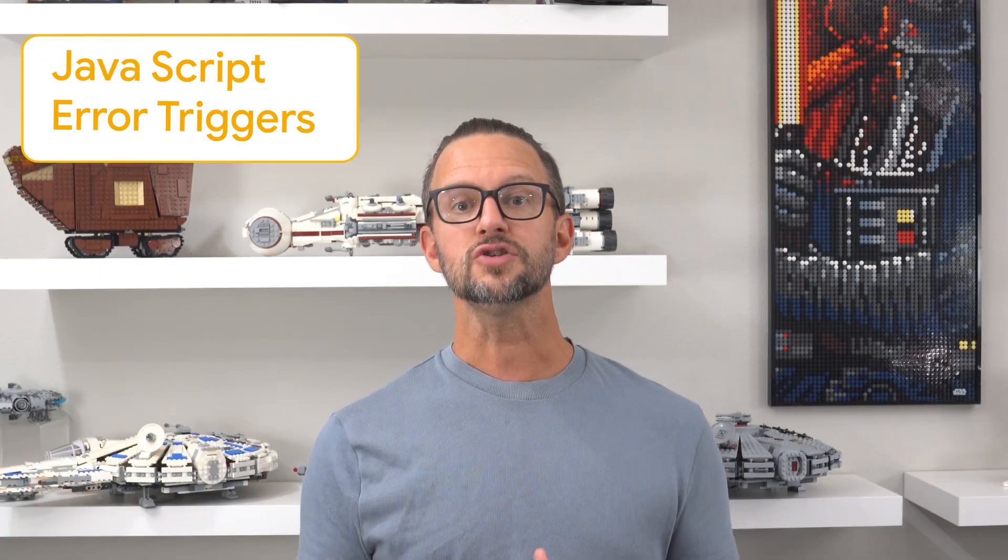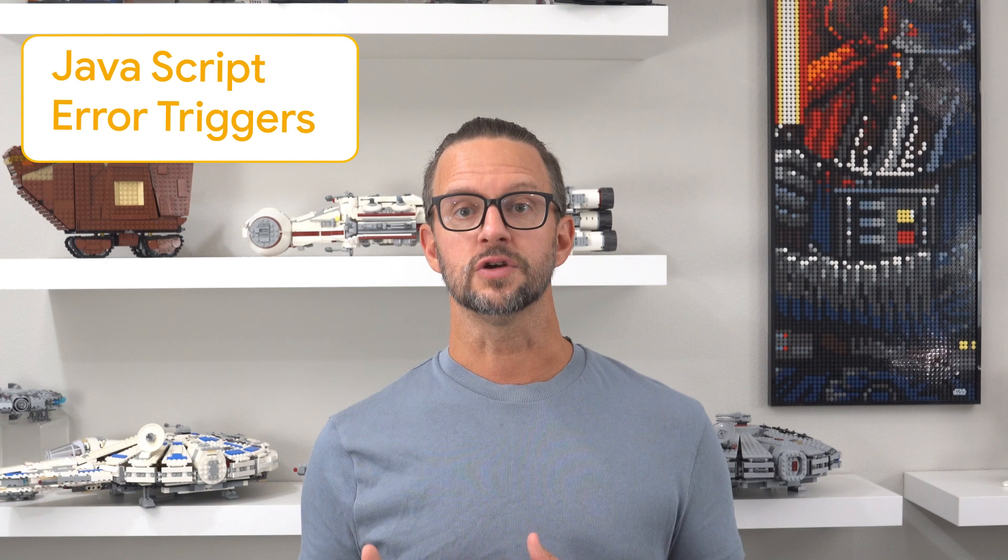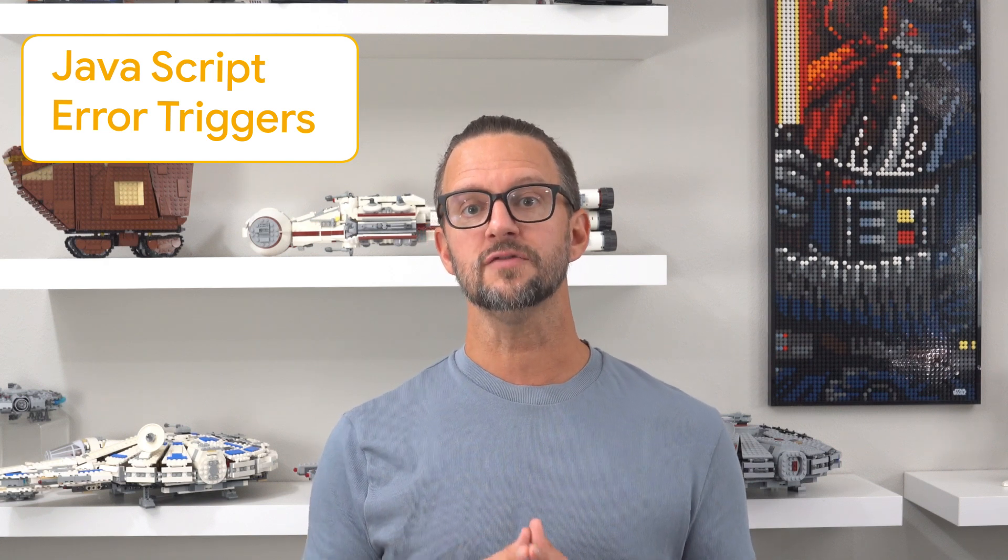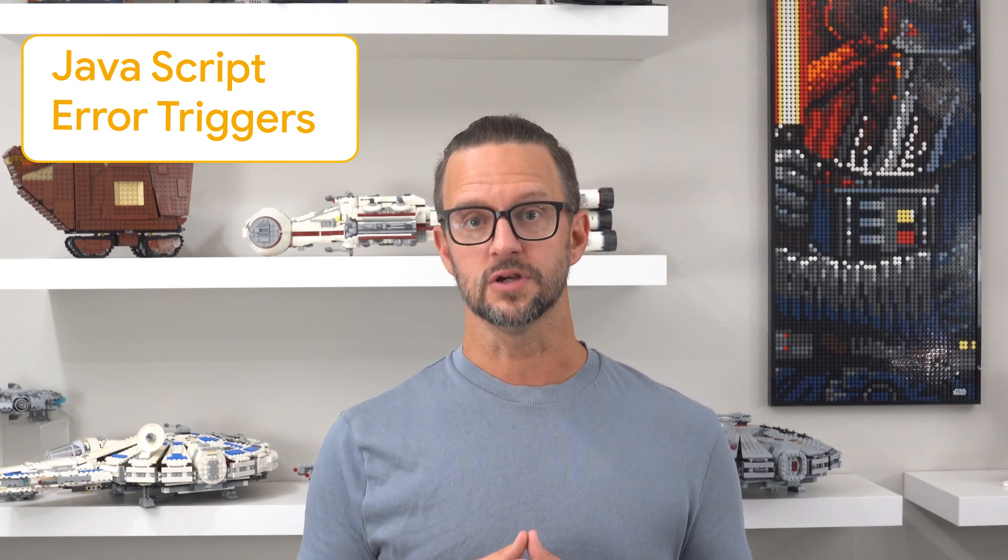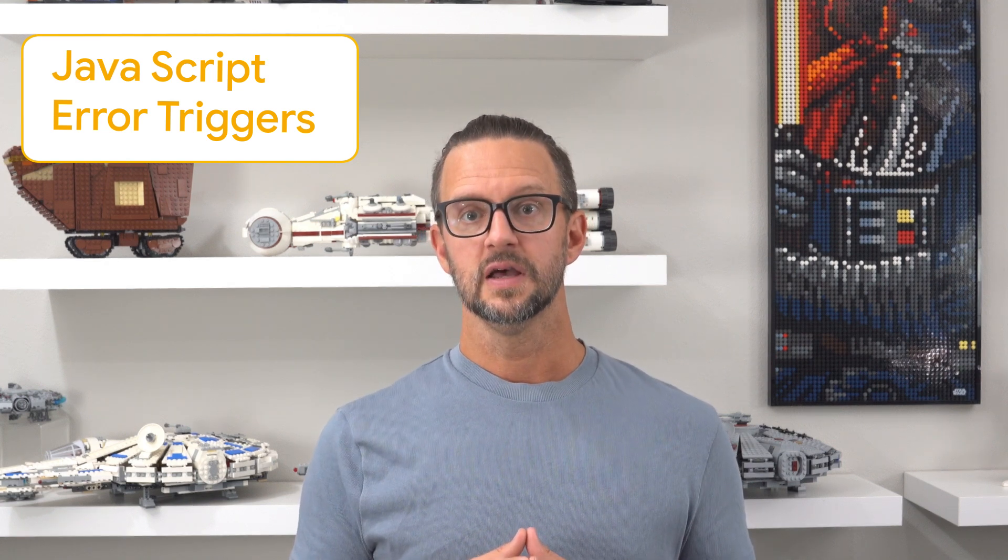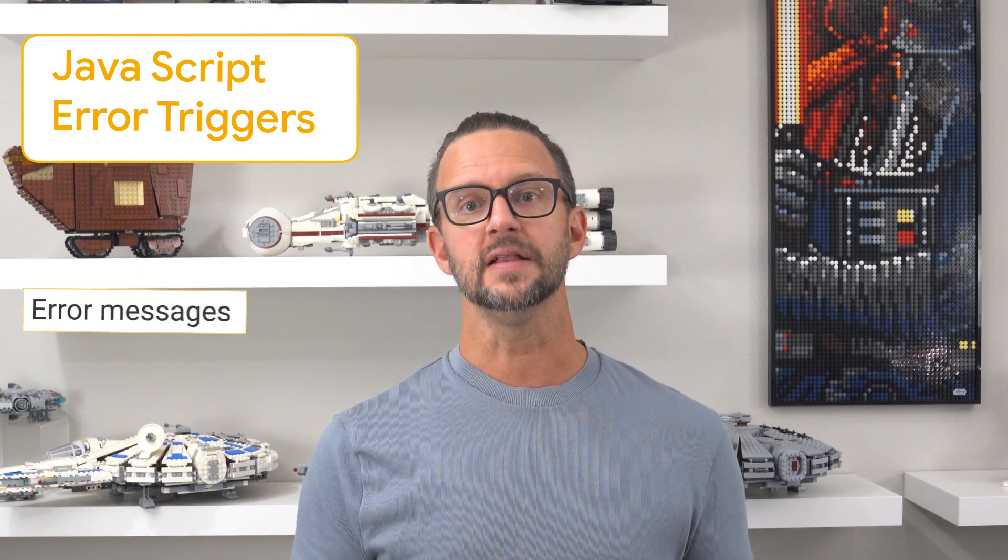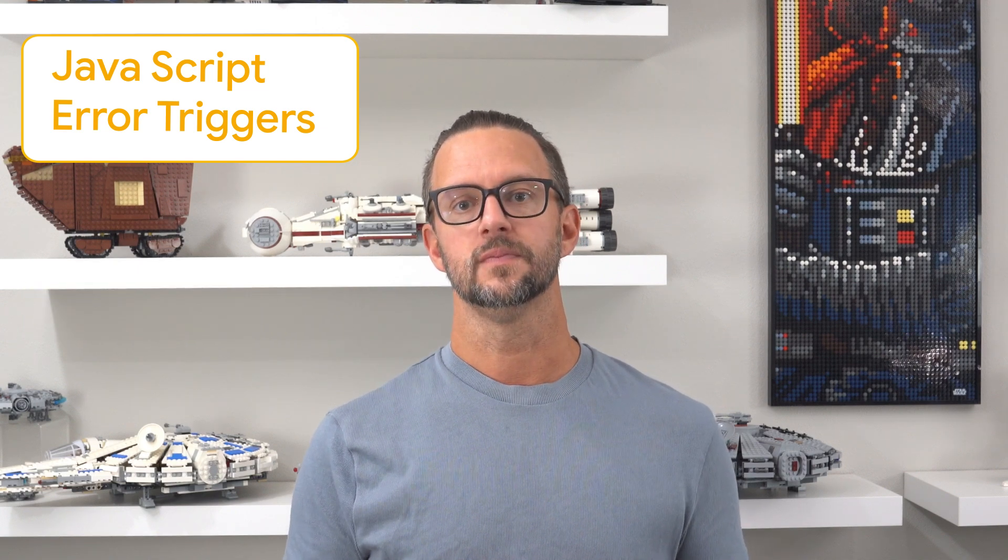JavaScript error triggers fire when an uncaught JavaScript exception occurs. They can be used to log error messages to your analytics tool.